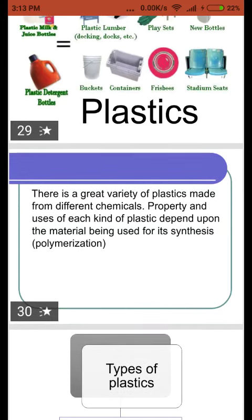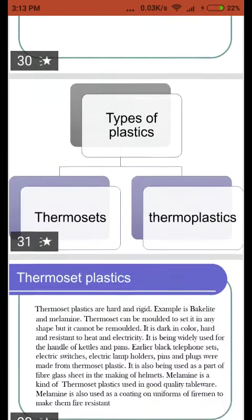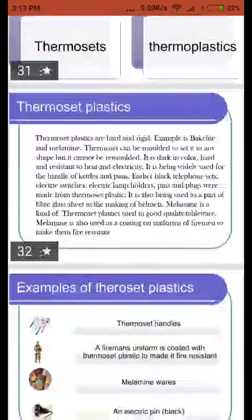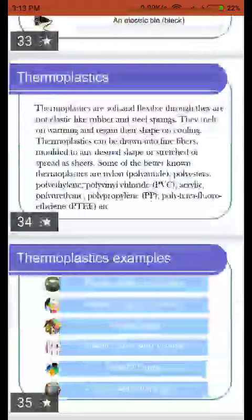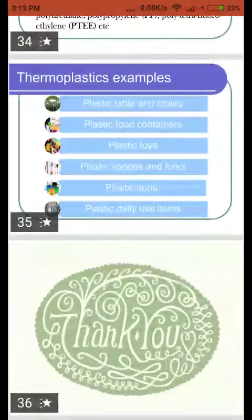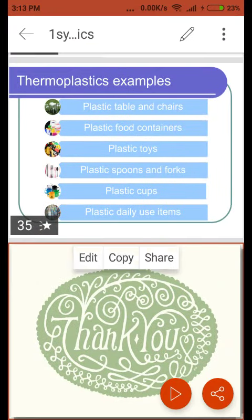Plastic is also formed by the process of polymerization. Different types of plastics have already been discussed. This is all about chapter number three, Synthetic Fibers and Plastics. I hope this video helped you in understanding the concept. Thank you, students.